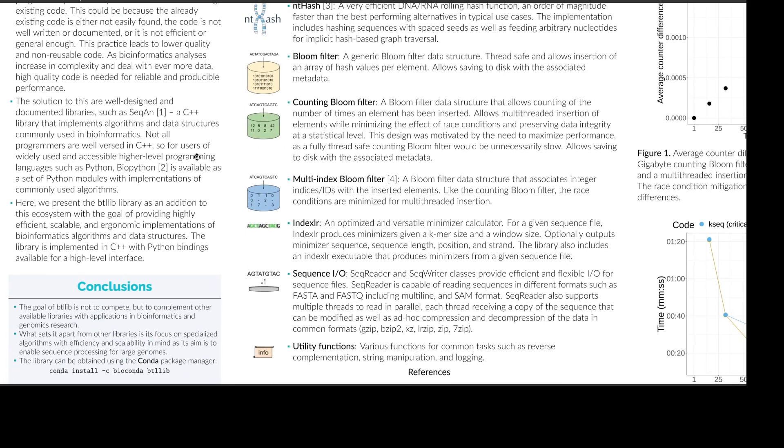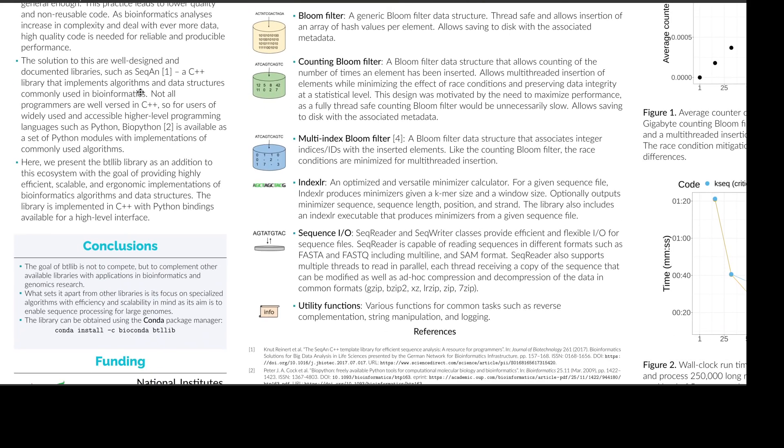Now the solution to this problem, or one of the solutions, is a well-designed and documented library such as CKAN. This is a C++ library which implements algorithms and data structures that are commonly used in bioinformatics. Not everybody's proficient in C++, so somebody might want to use Python, and there we have Biopython, which is a set of modules with implementations of commonly used algorithms.